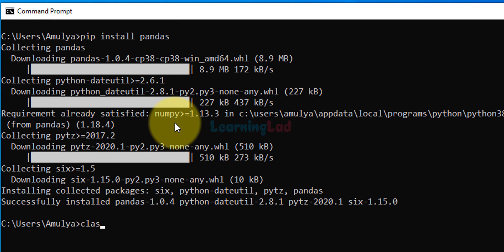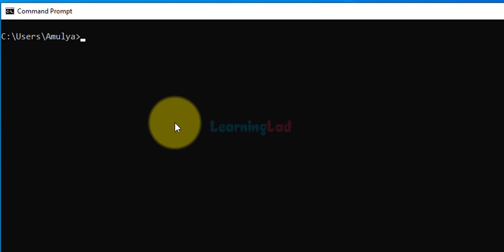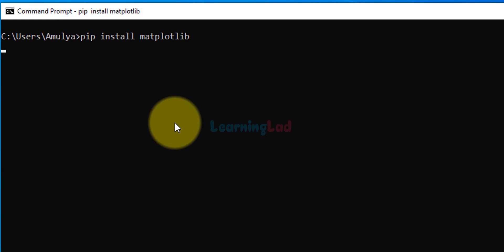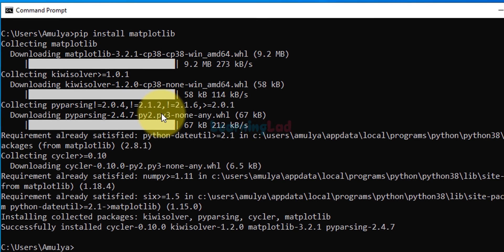I'm going to type cls to clear this window, and now we can download and install matplotlib. Type pip install matplotlib and hit the enter button. It will download and install it. Now we have successfully installed matplotlib.